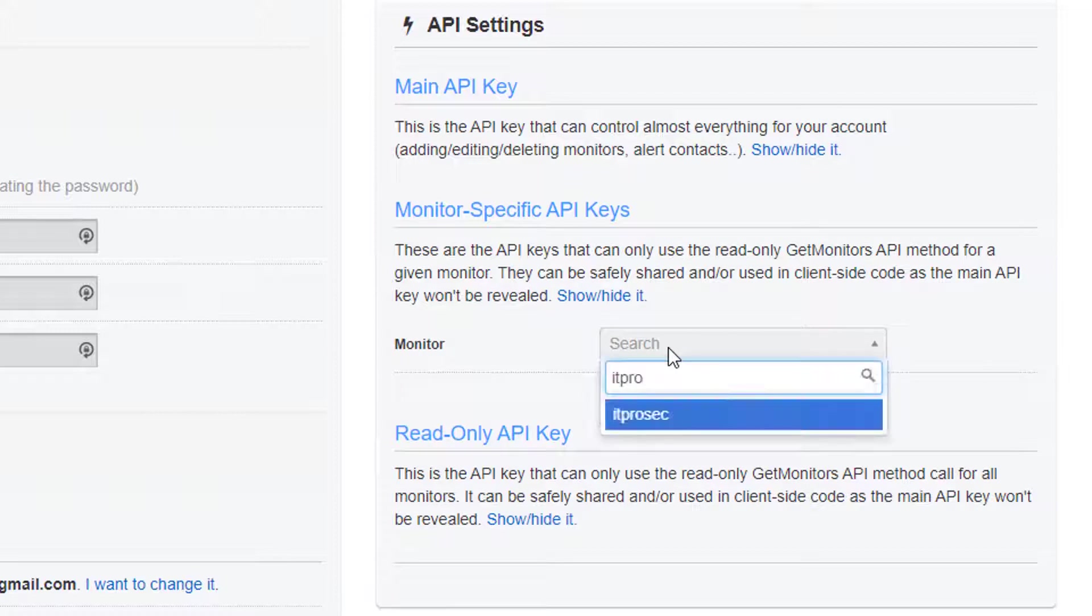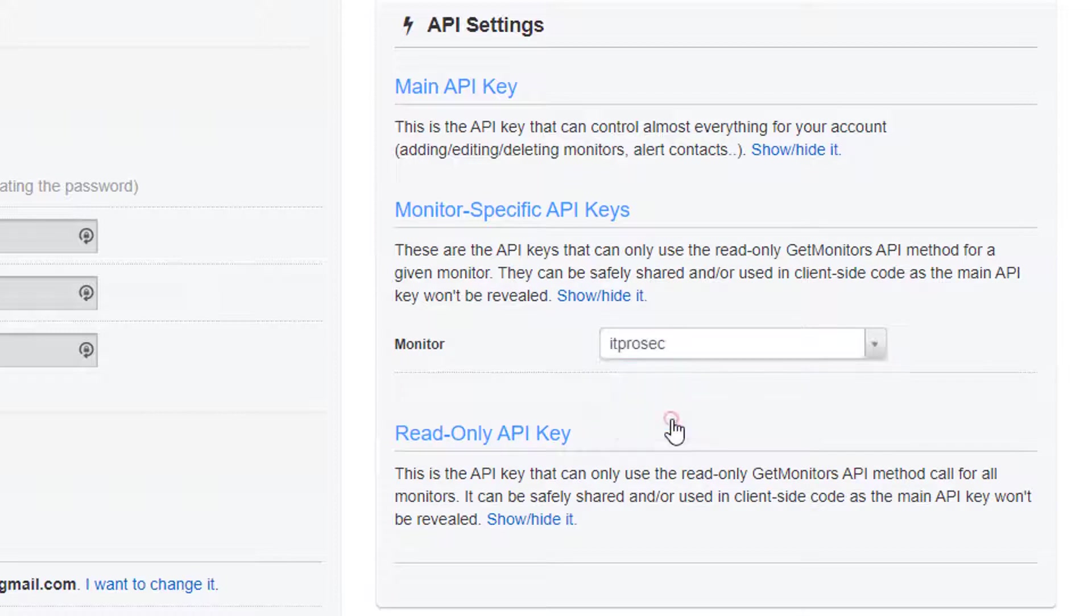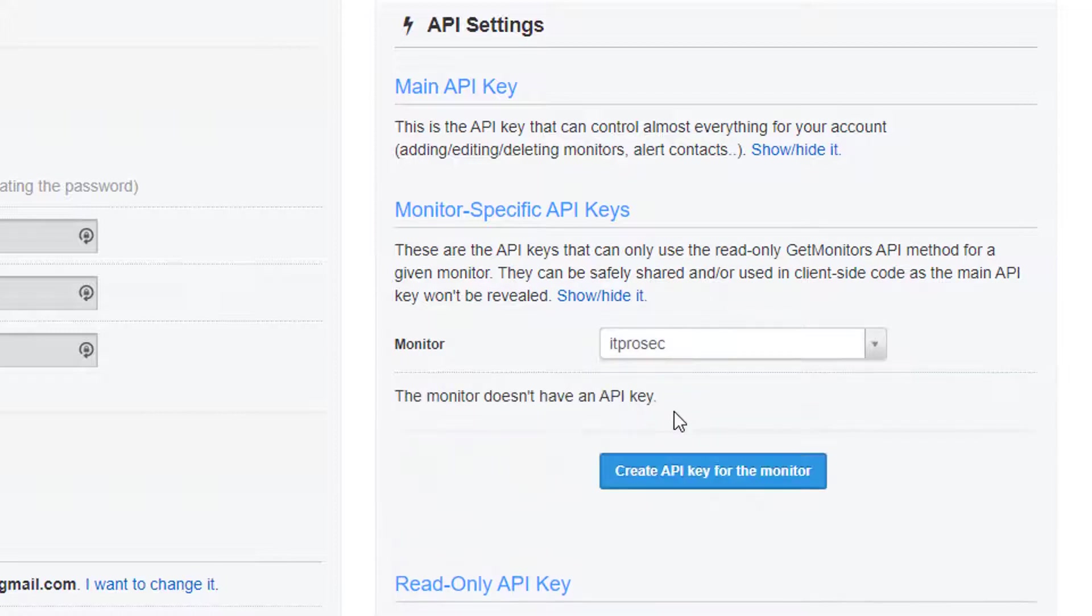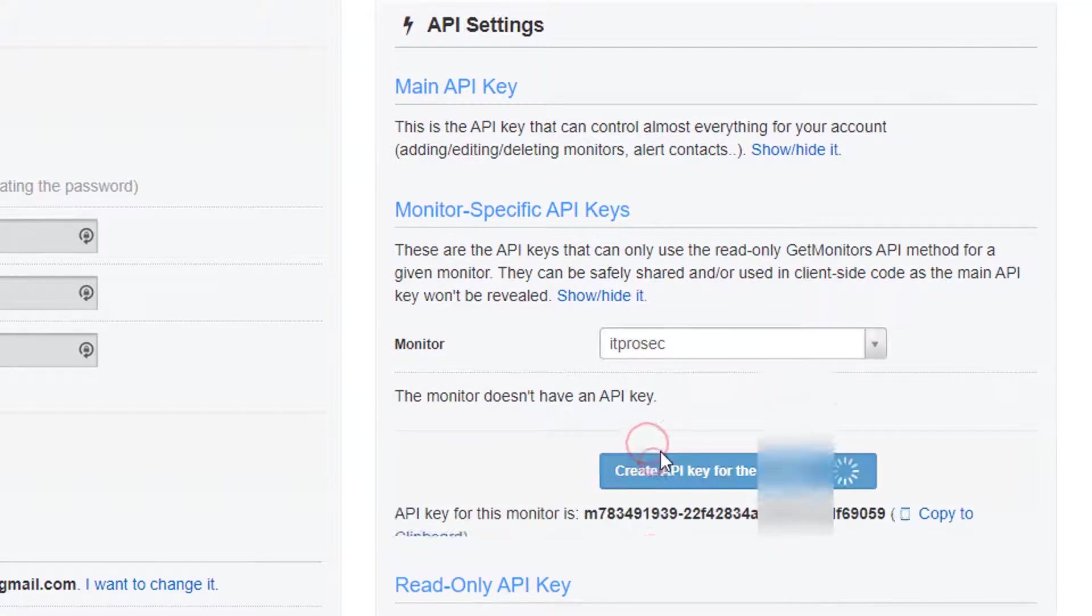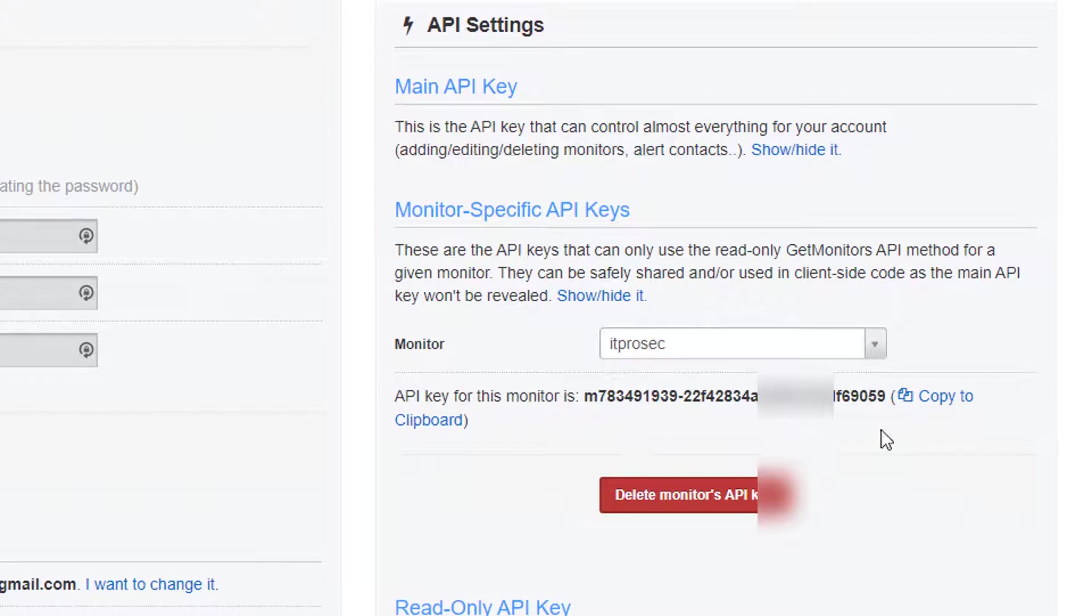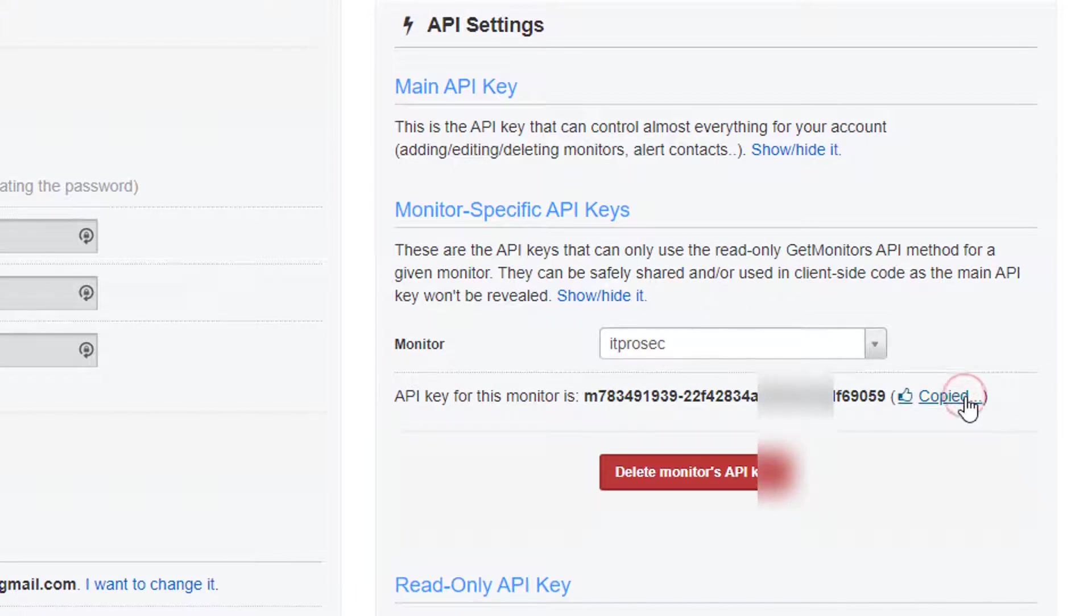I have a bunch of monitoring right now. So for example, this one, it doesn't have API key yet. So I'm going to create one. So you see the key here. I'm going to copy it to clipboard.